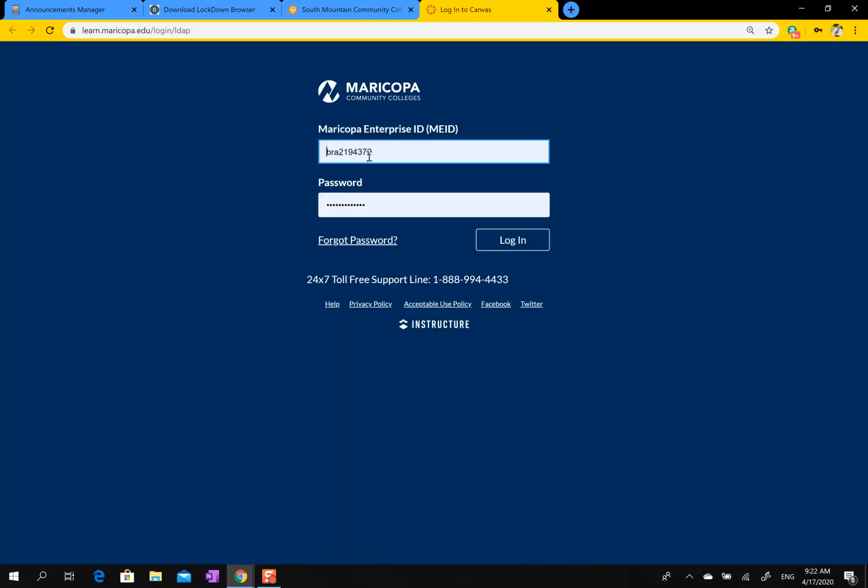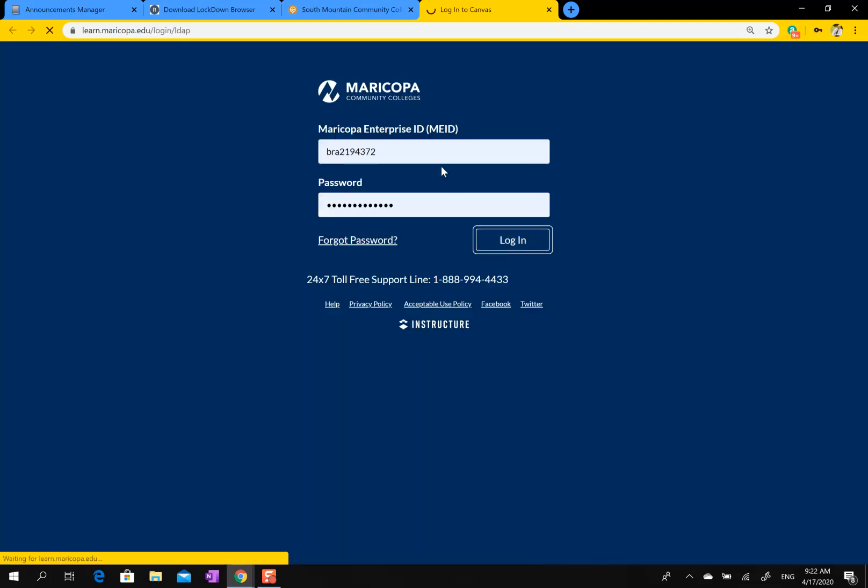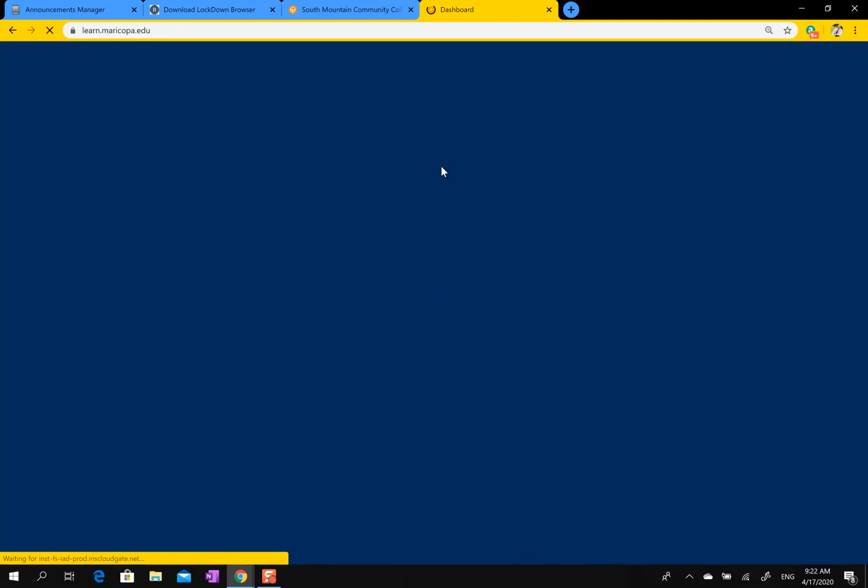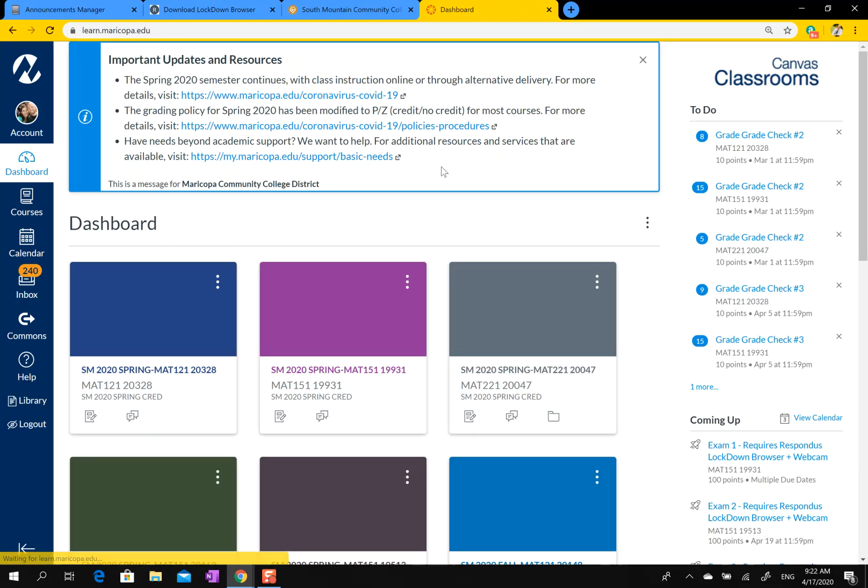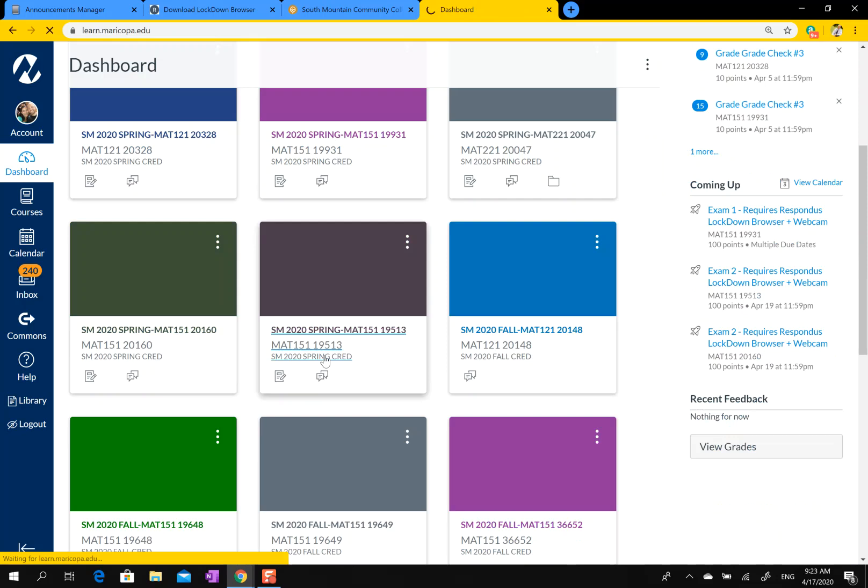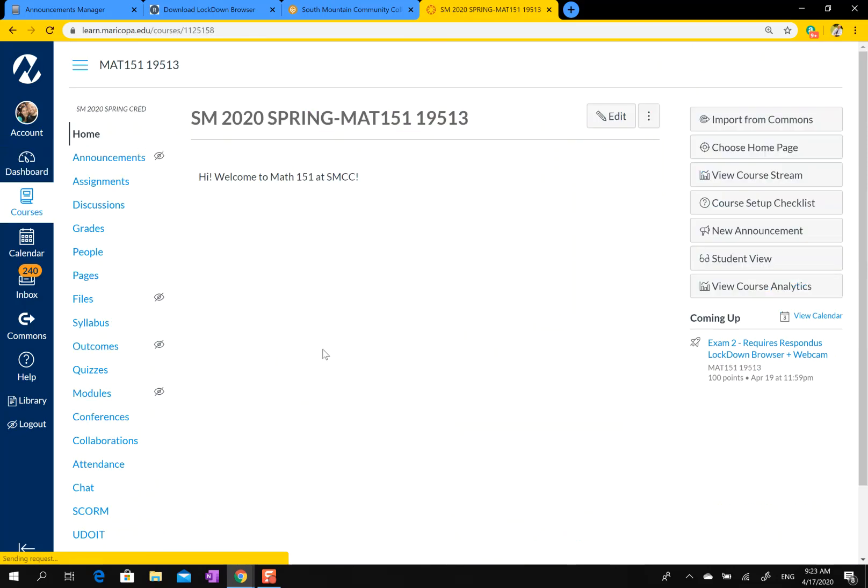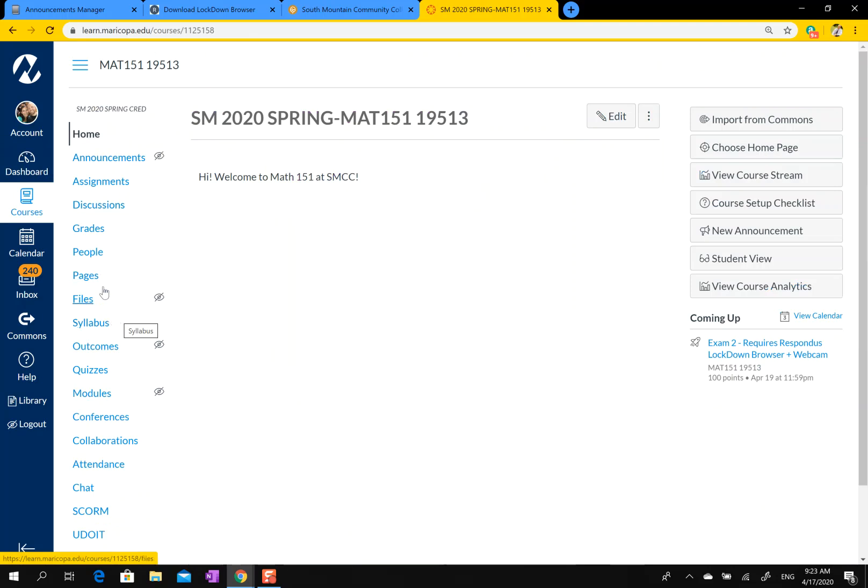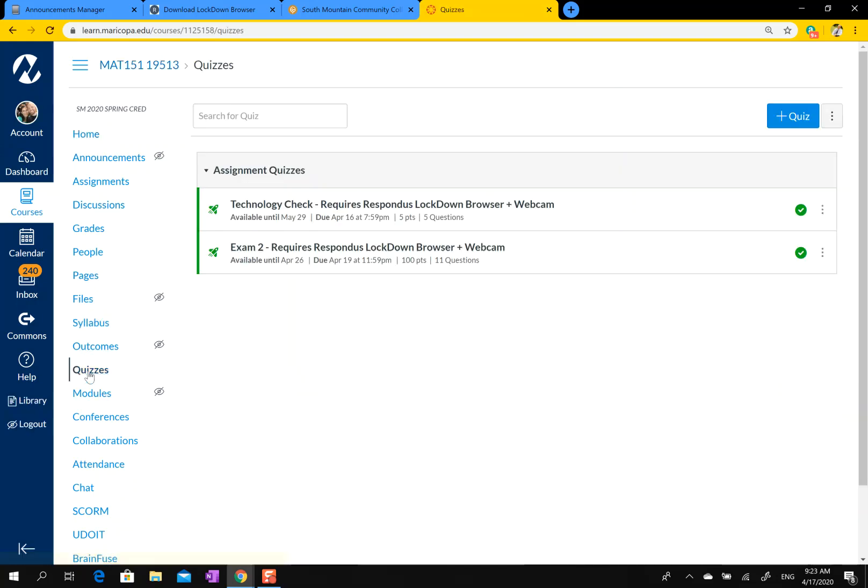You go to Canvas, we log in, we go to our class. Inside Canvas, you'll go to Quizzes here on the left. Again, this is all inside the Lockdown Browser. You'll hit